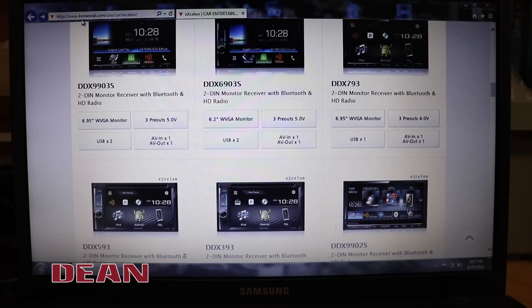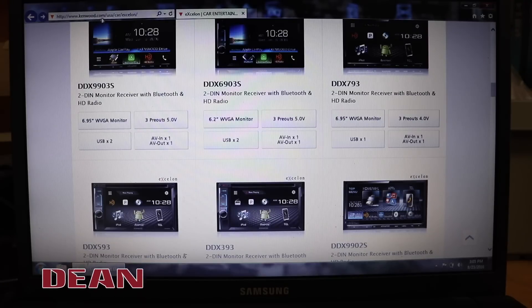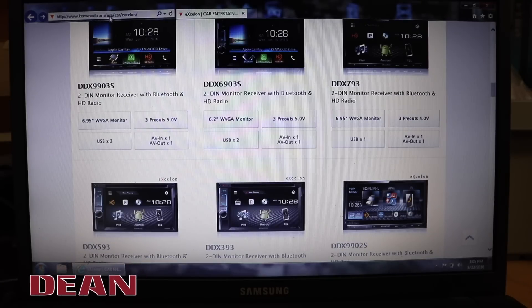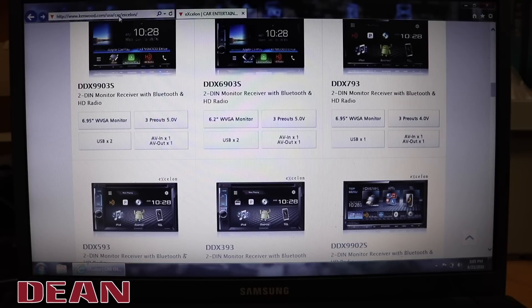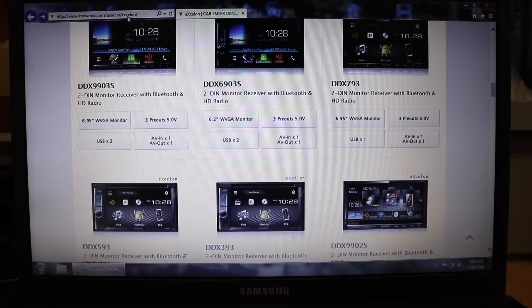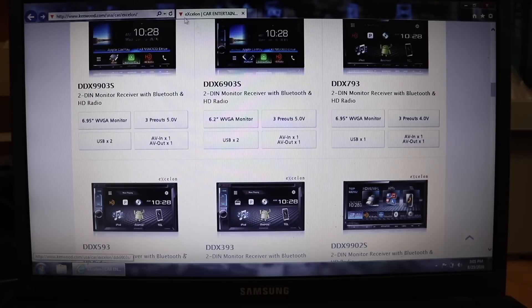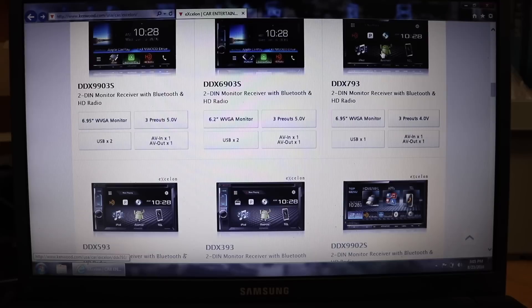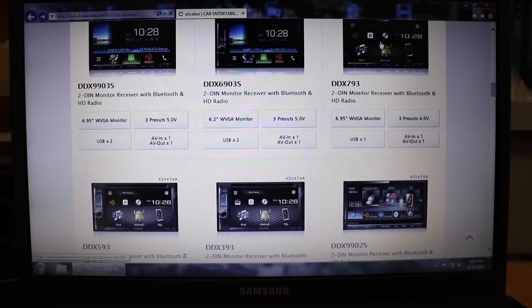First, go to Kenwood.com and select your country, then car audio, and then whether you want Exelon or regular line. In this case we want Exelon. We're interested in this guy right here, which is the DDX-793. So we're going to go ahead and click on that.